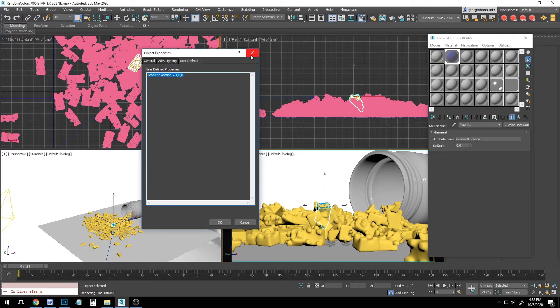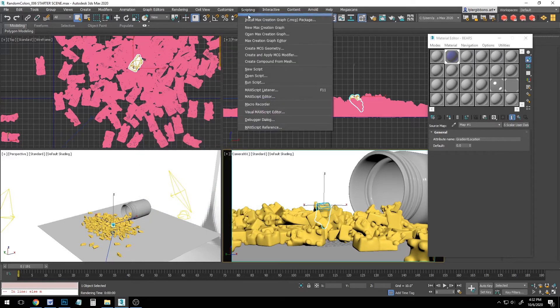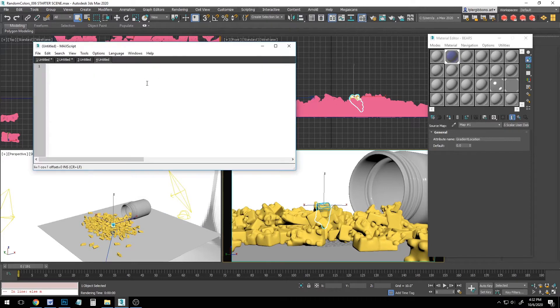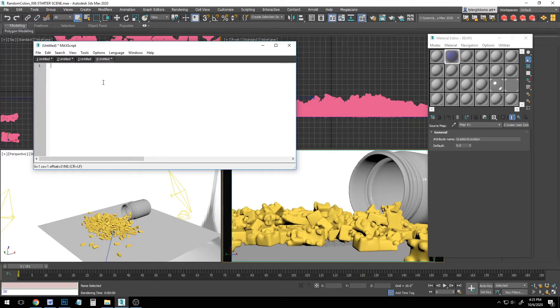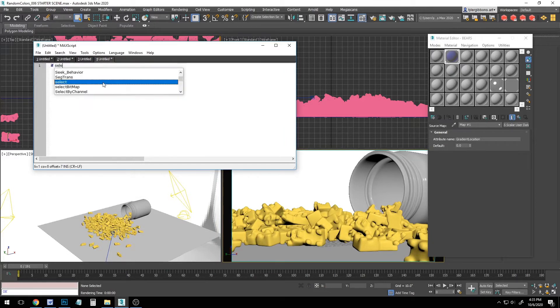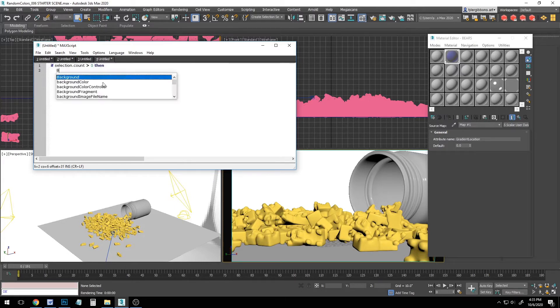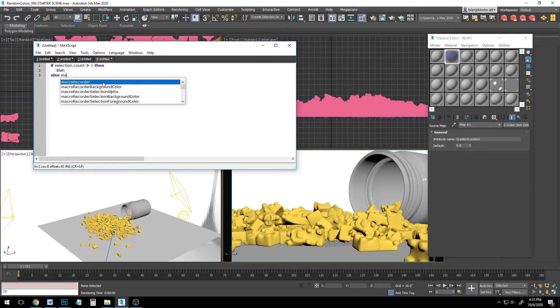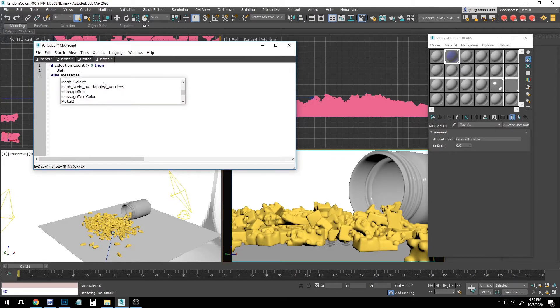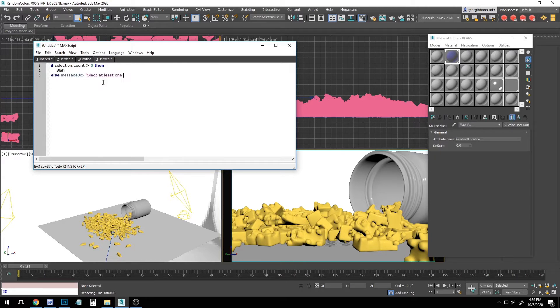So let's close our object properties and go to scripting new script. Okay, just follow along with me and I'll explain as we go. We'll start by telling it to give us an error message if we forgot to select anything. We'll say, If selection.count is greater than 0, then blah, else message box select at least one object.